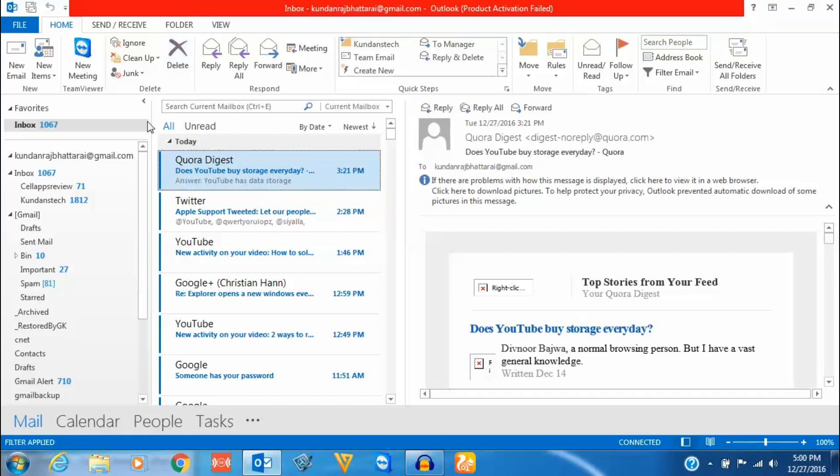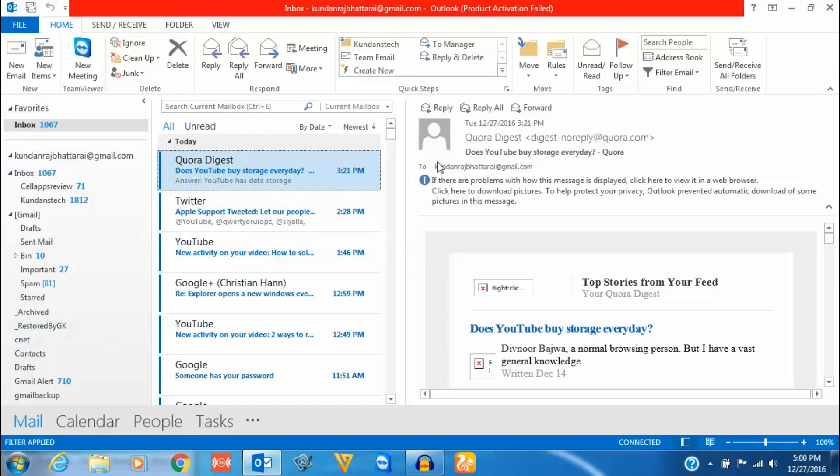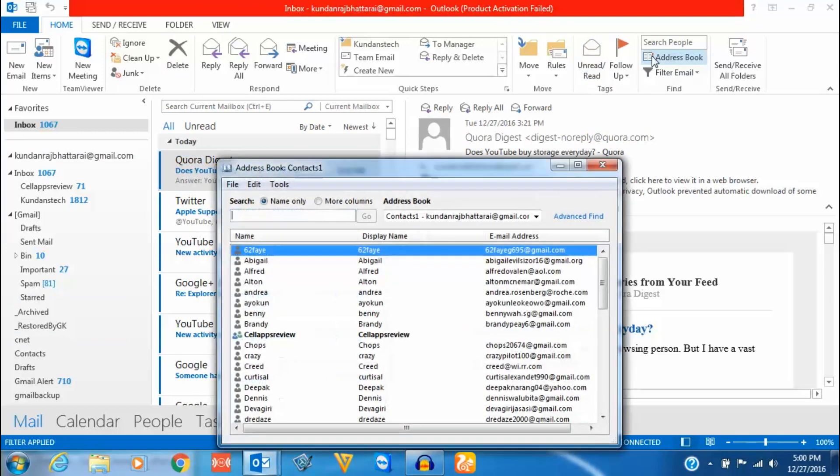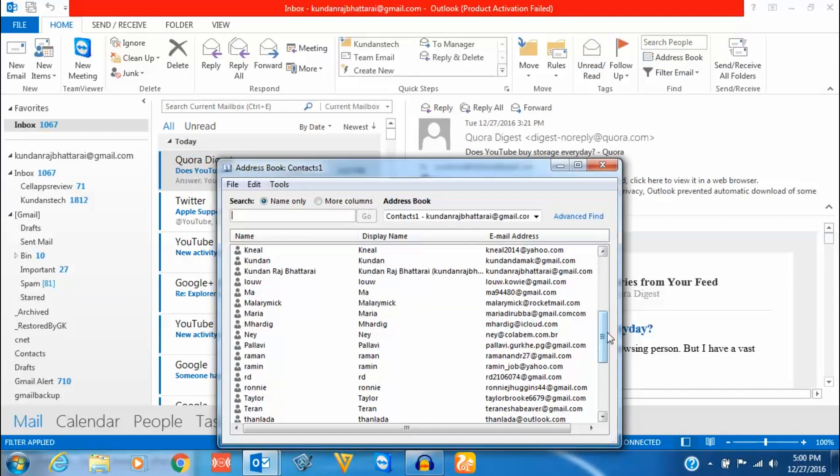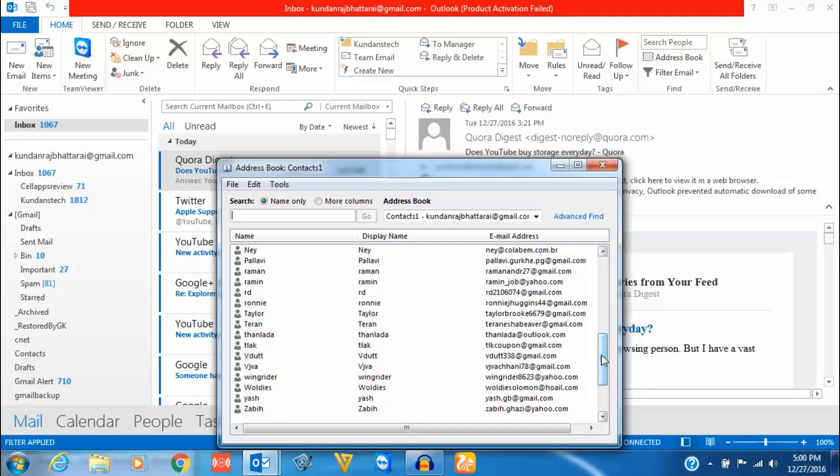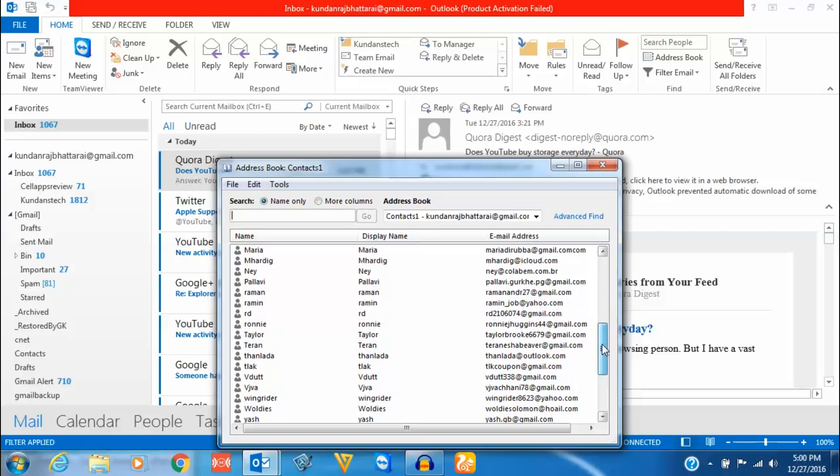For that you need to open Outlook. Then you go to the address book and scroll down and look for the contact to which you want to add the profile picture.